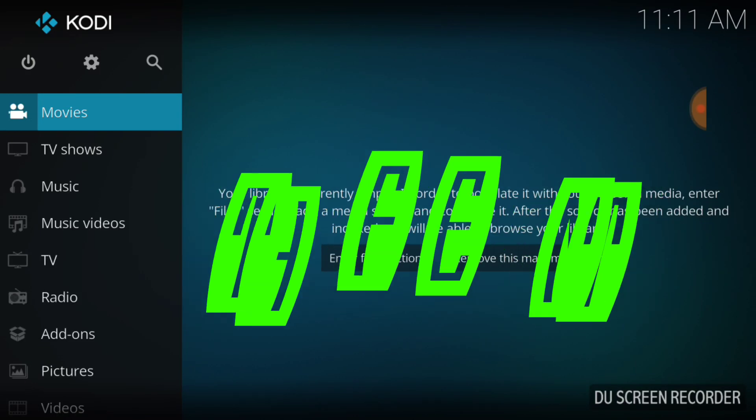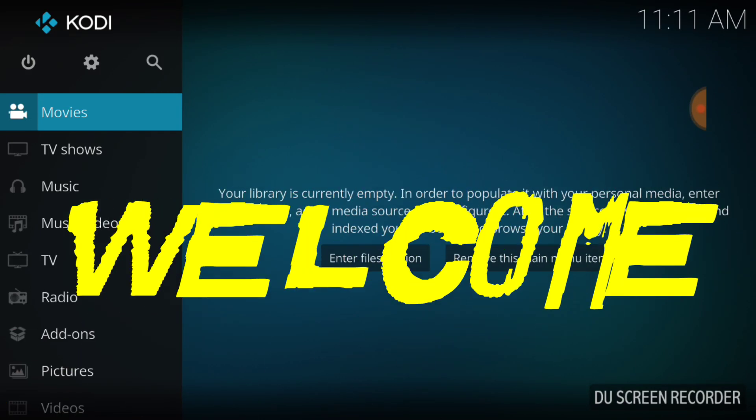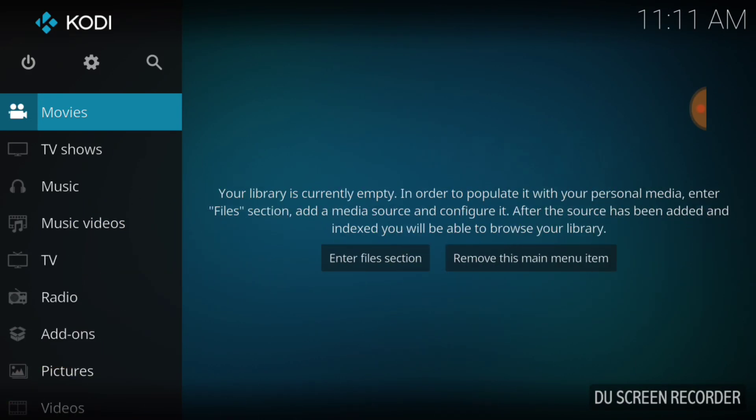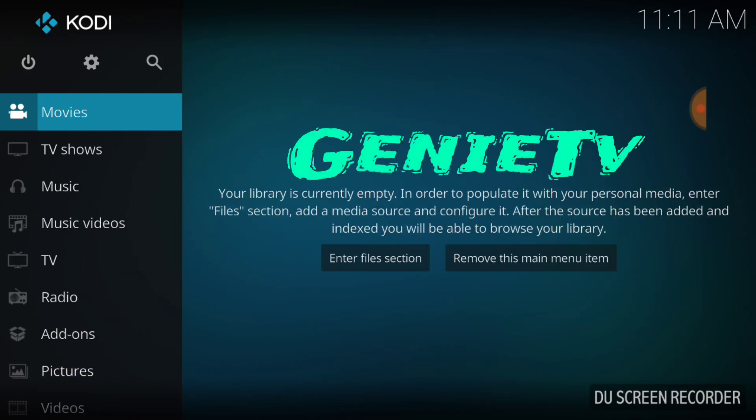What's up fam, this is THF Entertainment and welcome to Genie TV.